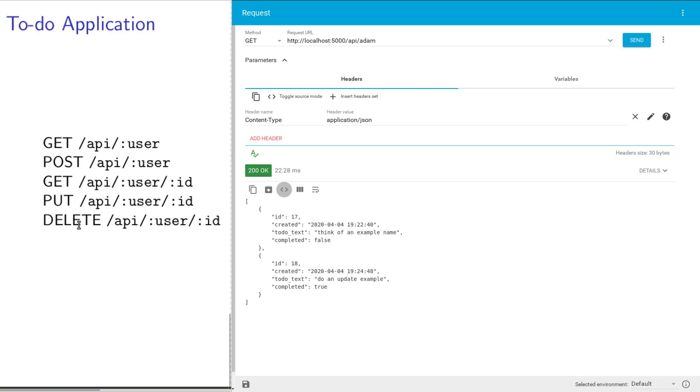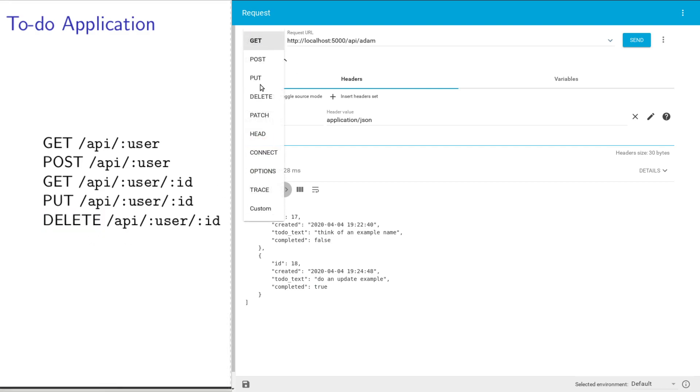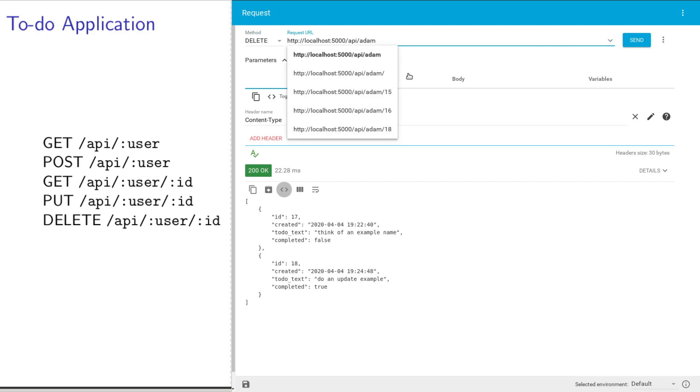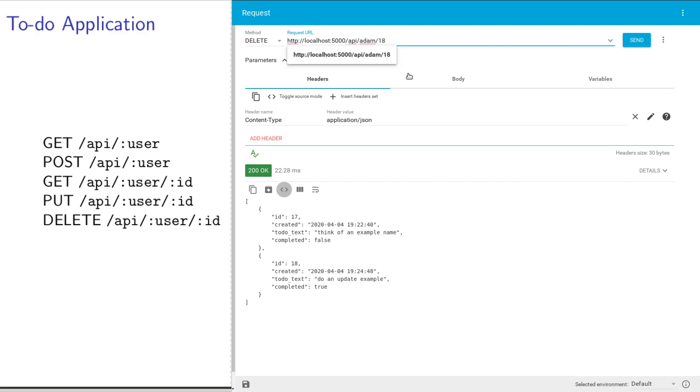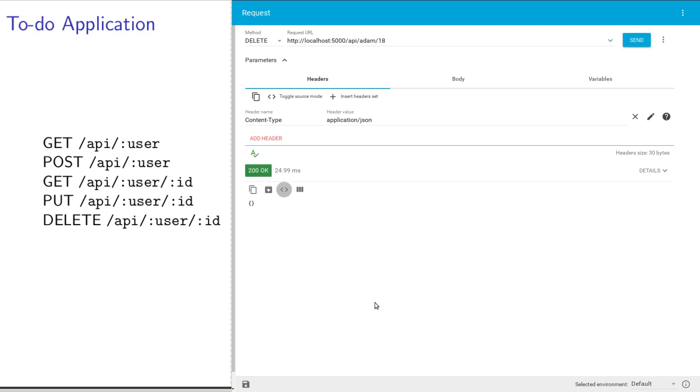Now I'm going to finish up by showing you a DELETE request. You just change the method to DELETE here. I'm going to delete the last one since it's completed, 18. Send the request.